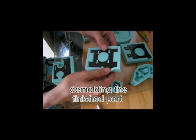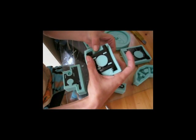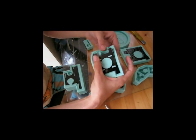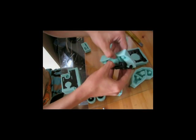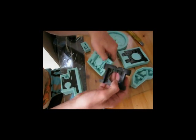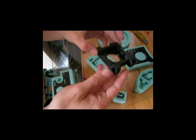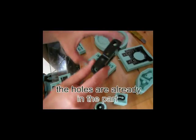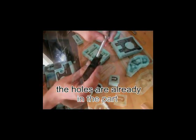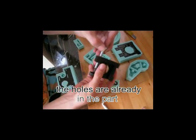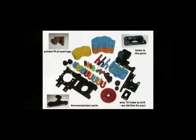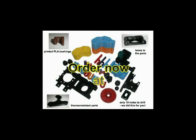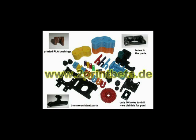When the curing time has elapsed, it's like removing the master parts. But this time, the bridges between the holes are already cut. After this, the casted part is finished. The holes come out almost perfect. Order now at 2printbetter.de.